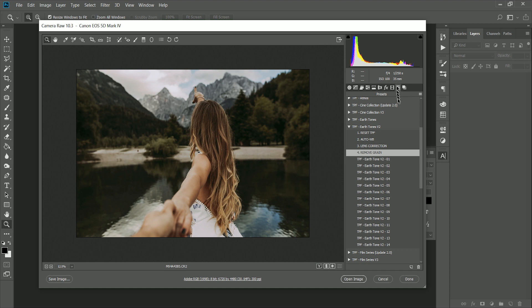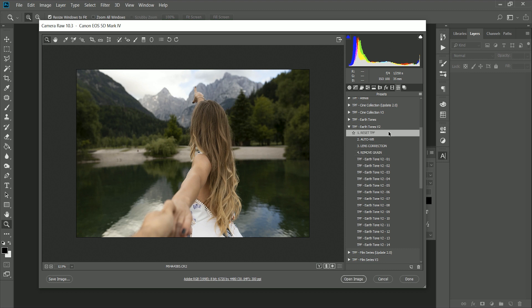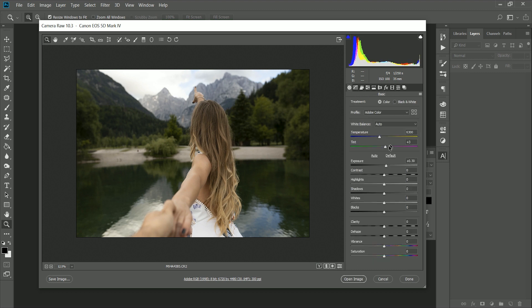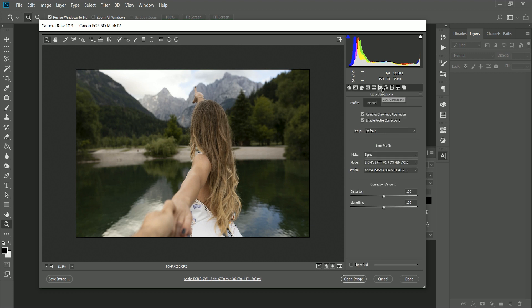Then the last control preset we have is reset TPF. What this is going to do is reset the earth tones presets, but it's not going to get rid of any of the adjustments such as the white balance, the exposure, or any of the lens corrections, because these are effects which are subjective to this image.